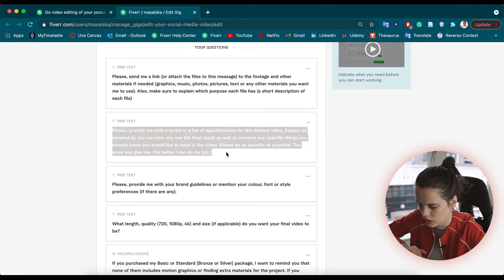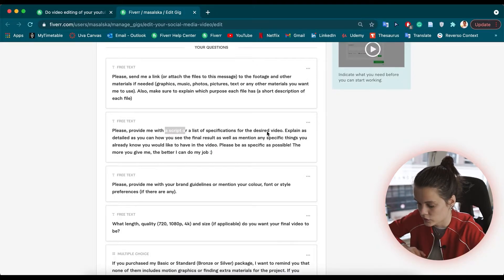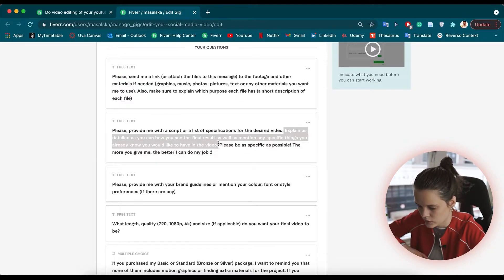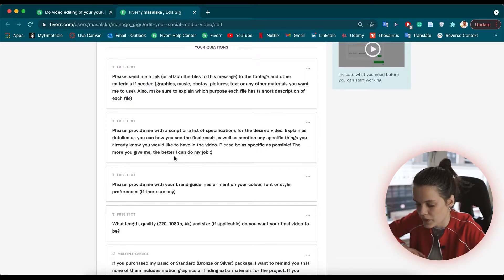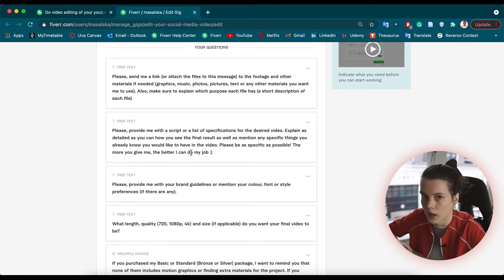In the second question, I ask them to provide me with a script or a list of specifications for the desired video. As you can see, I ask them to explain it to me as detailed as possible, and I tell them that the more they give me, the better I can do my job. So I give them motivation to share as much information as possible and I explain why I'm asking.